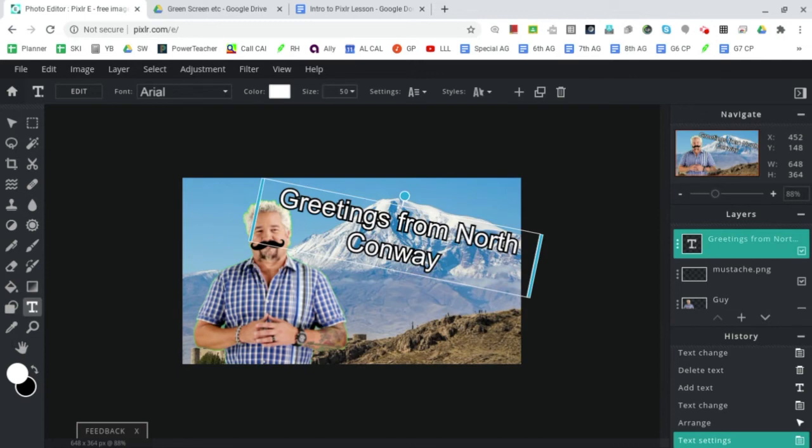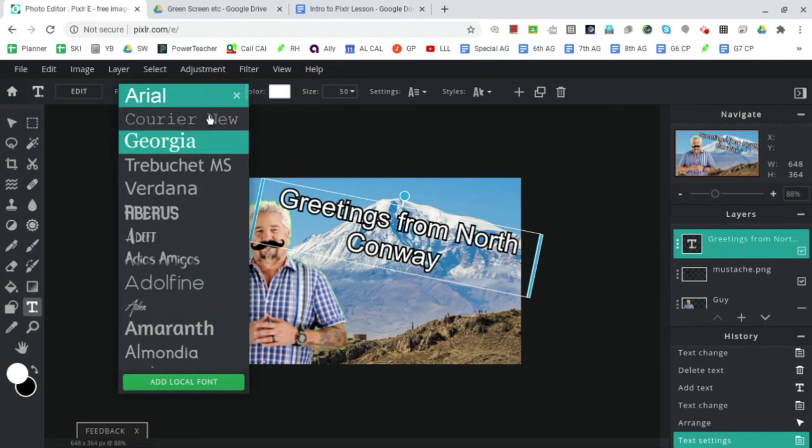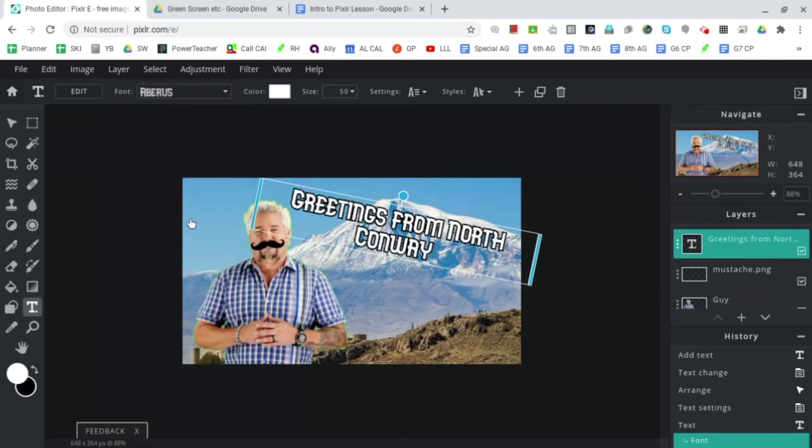I think we nailed it. Now to adjust the font we click back so we see the box around our text. I'm a big fan of - whoo, that almost looks like mountain text. I like it.